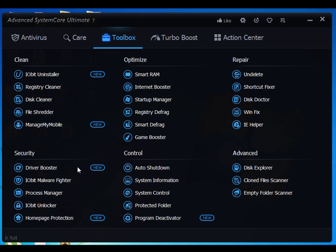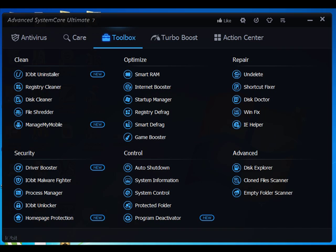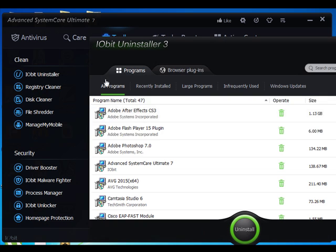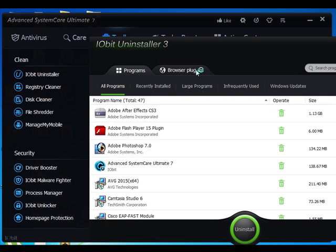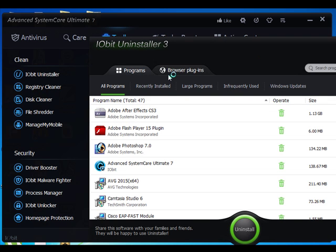For game lovers, Game Booster will help you optimize your PC for smoother and more responsive gameplay. Un-delete works as data recovery software to recover lost data, even if you've emptied the recycle bin. To uninstall stubborn software, you can use its powerful Uninstaller, which removes software completely with harmful leftovers.